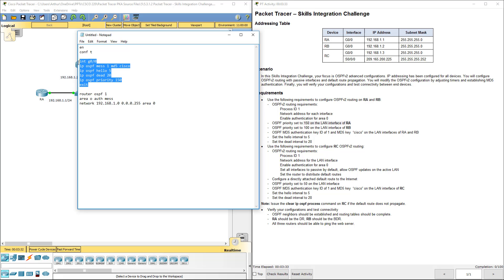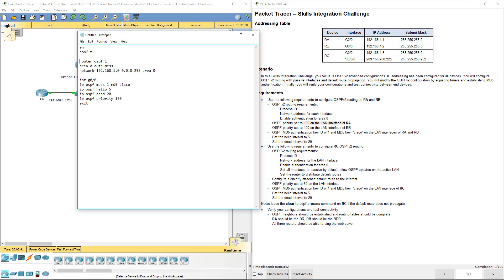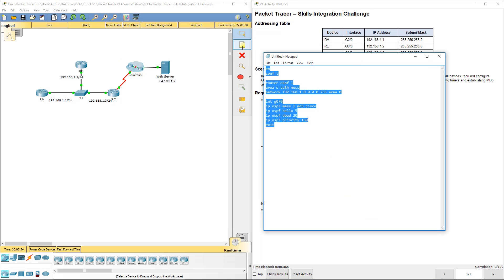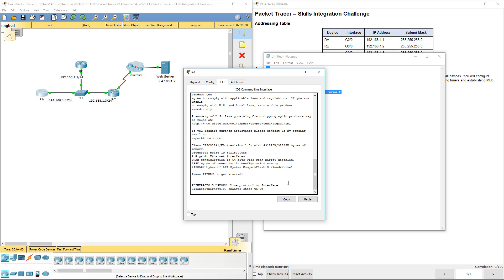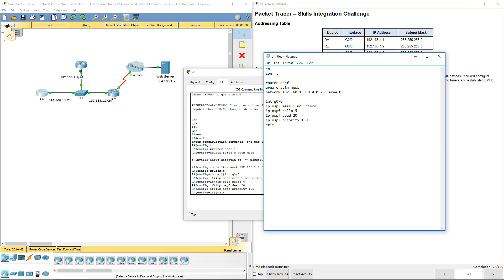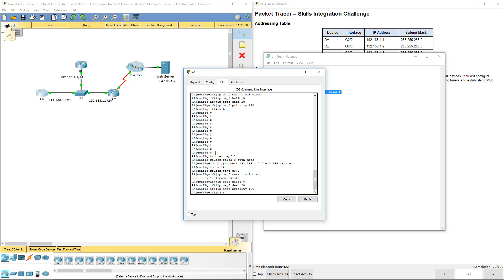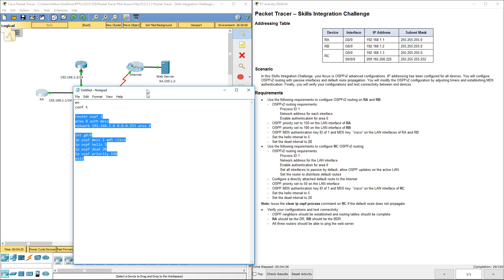And actually, that's it for Router A. We did the authentication, hello timers, dead timer. We're not touching RC just yet. Let me try that again: router OSPF 1, area 0 auth message digest, the appropriate network, change to interface gig 0/1. Router A is taken care of.